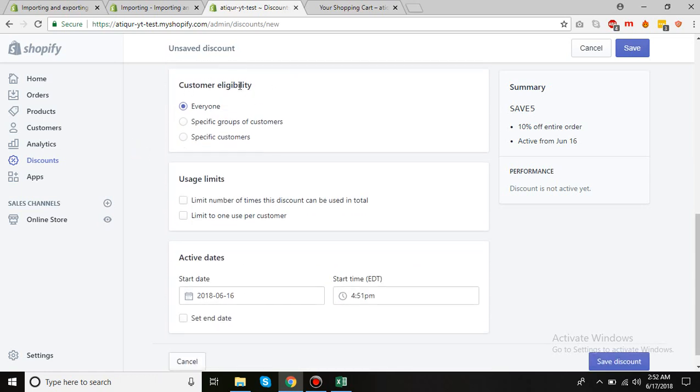And then who can use the code - everyone or specific group of customers. If you have a wide range of customers you may have emailed them with MailChimp or other mailing services, that would be pretty useful.